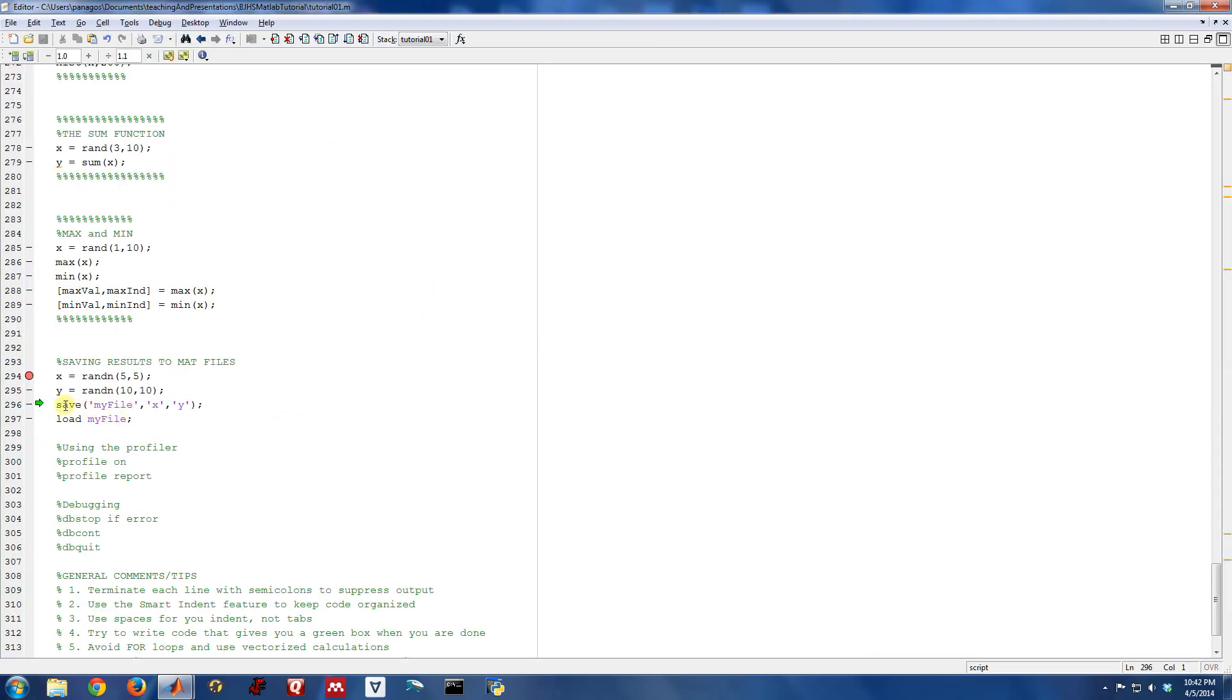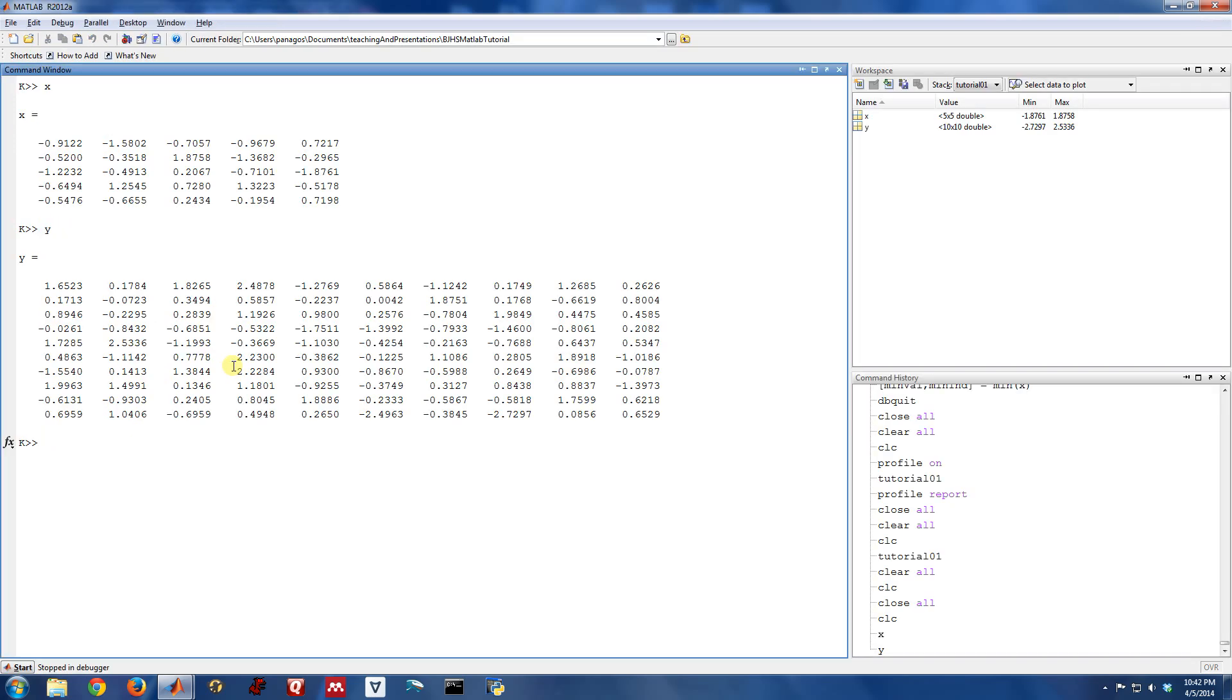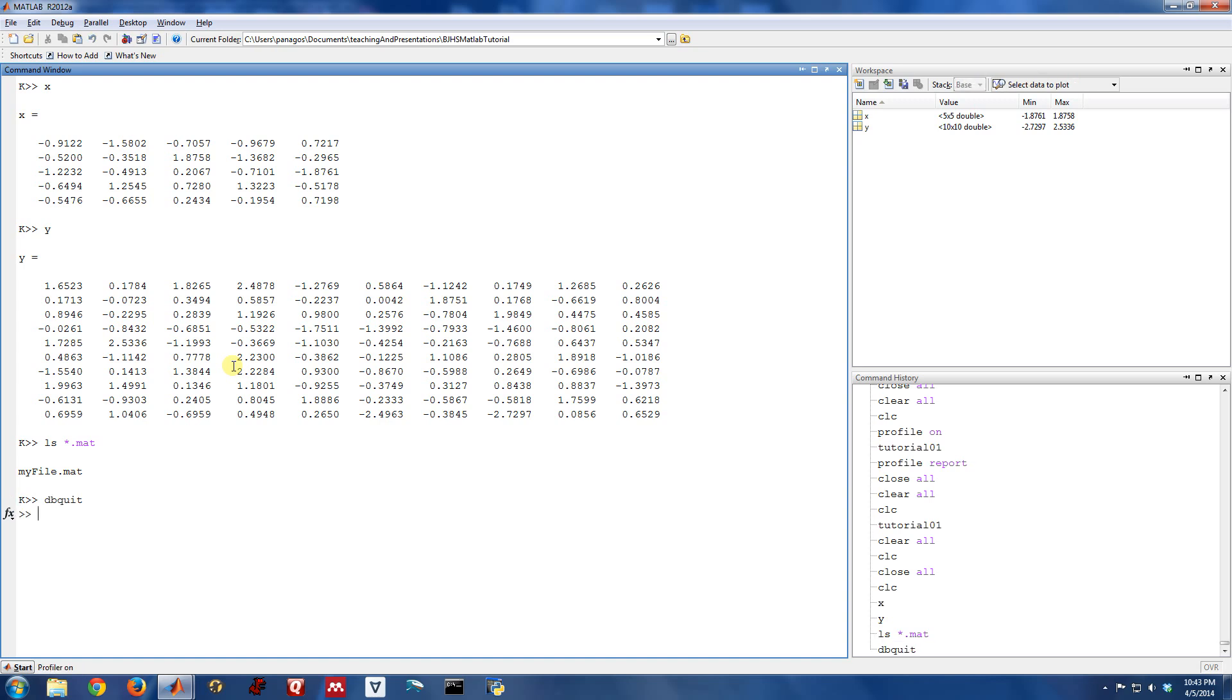If I use the save command in MATLAB, I give it a first argument that is the file name I want to save things off to, and then I can specify which variables I want to save off. So I'm going to go ahead and do that. And then if we look in this directory, there is indeed a file called myfile.mat.